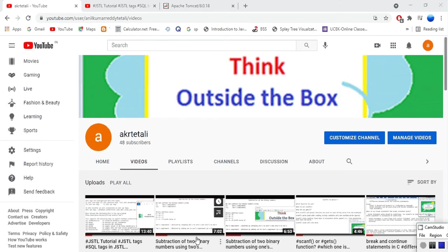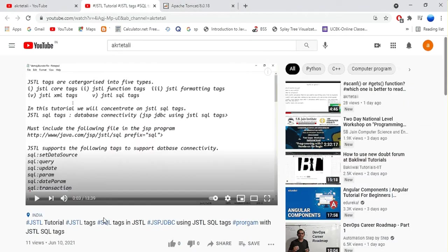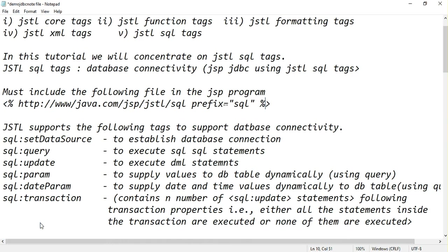In this tutorial I am going to explain how to connect a JSP program to a database in MySQL. In the previous tutorial I have explained what is JSTL, what are the categories of JSTL, and how programming is easy with JSTL when compared to JSP.